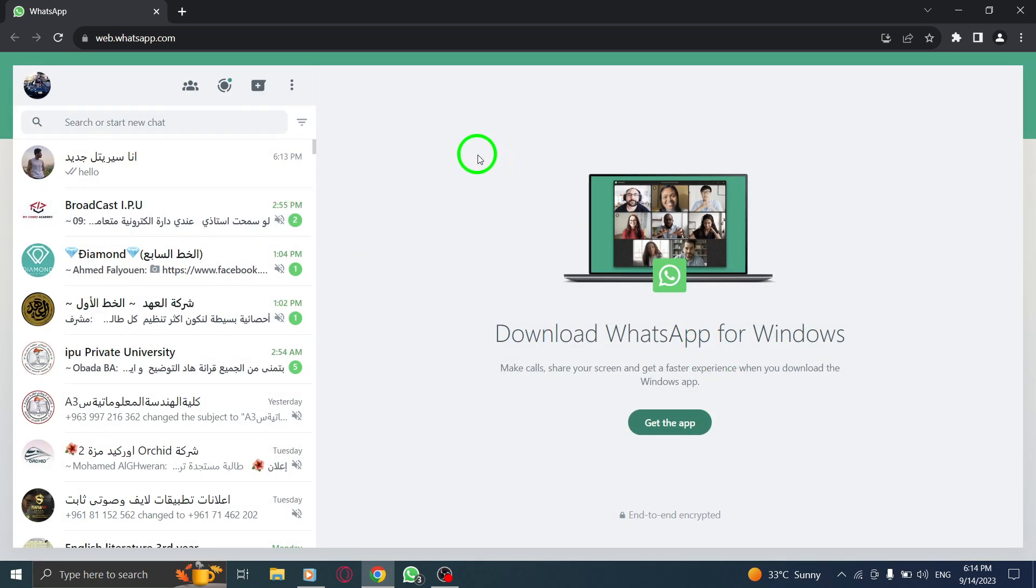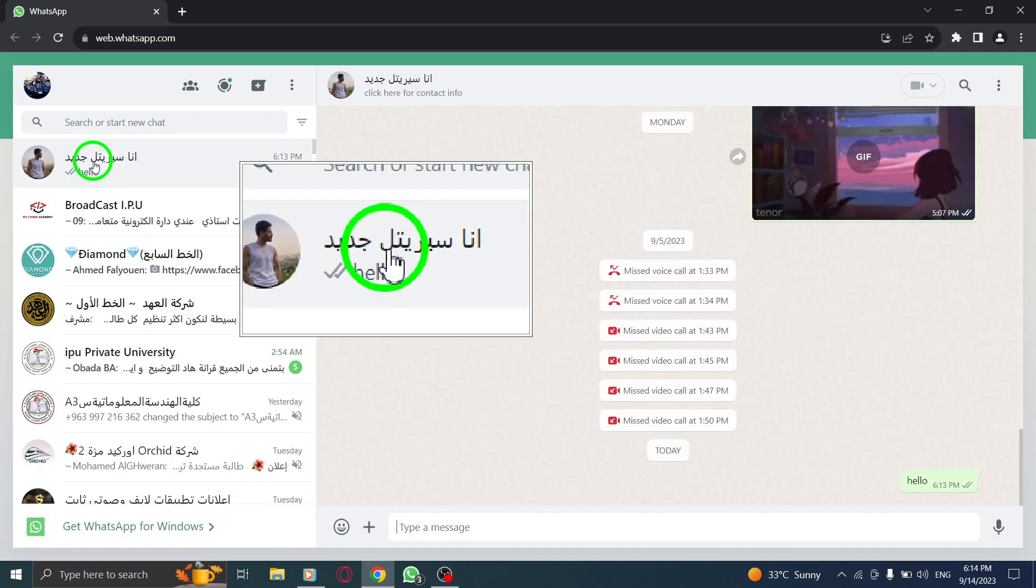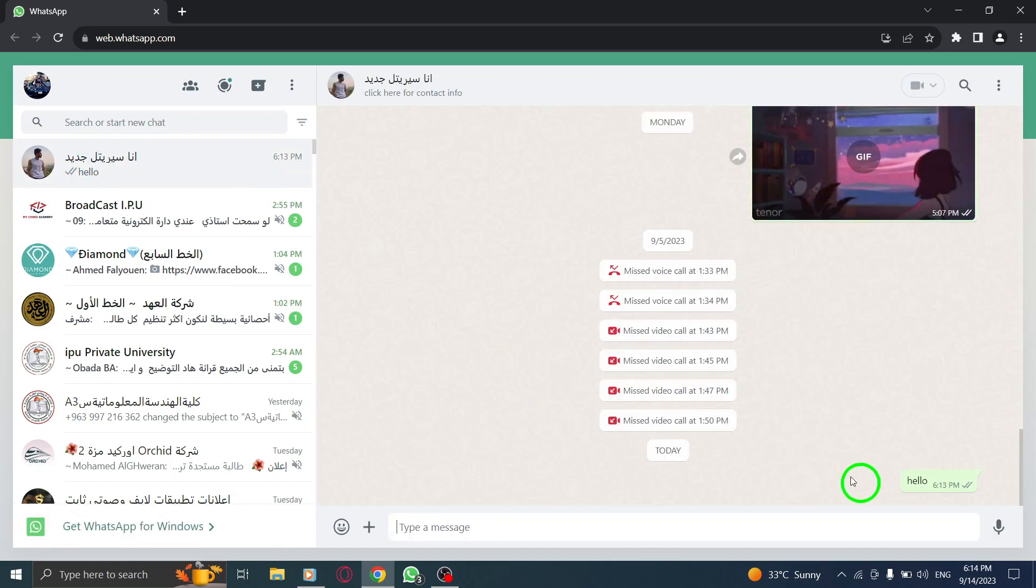Step 2. Next, navigate to the chat where the message you want to forward is located. You can either choose an individual or group chat.